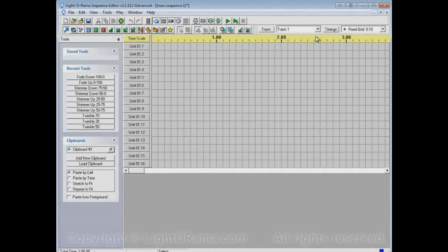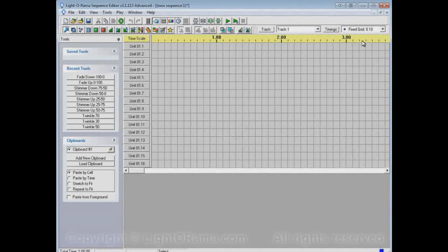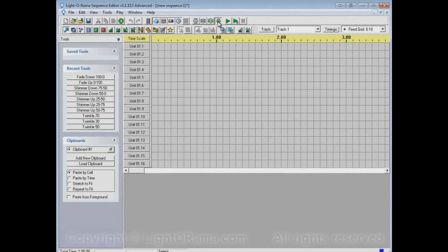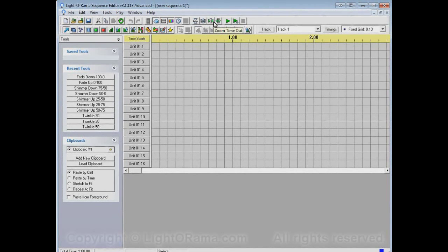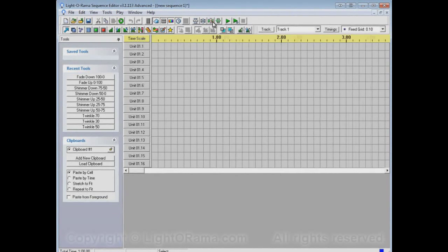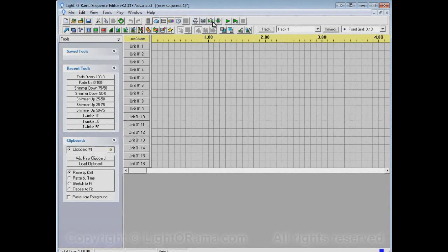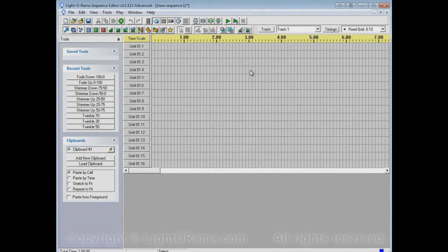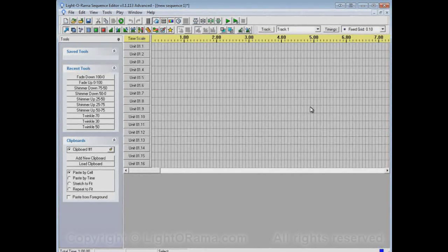On the time scale, we can see maybe three and a half seconds worth of time on our screen. Let's compress it down a little bit so we can see a little more. Whoops, that's uncompressing it. Let's compress it down so we can see seven and a half seconds or so. That's fine.